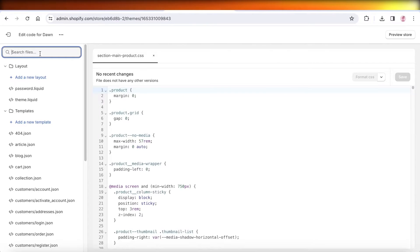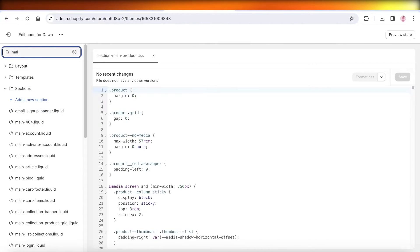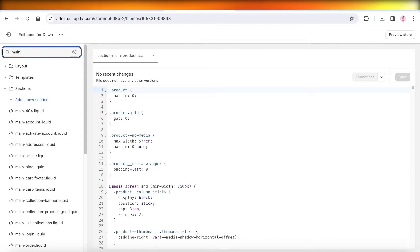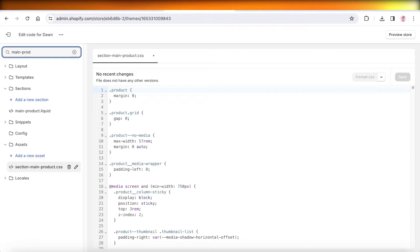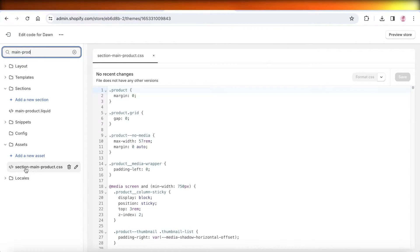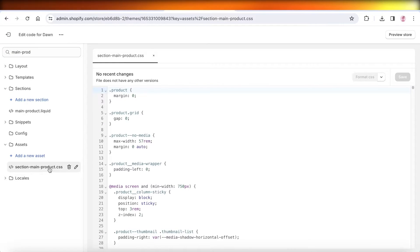Once you click on edit code, on the top left you're going to search for main-product and you're going to see this section which says section-main-product.css. We're going to open that up.